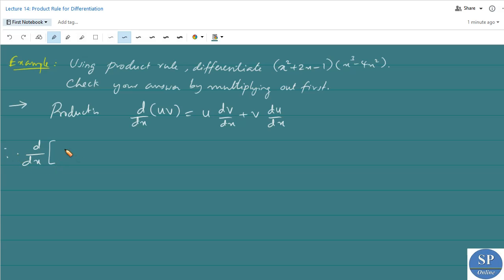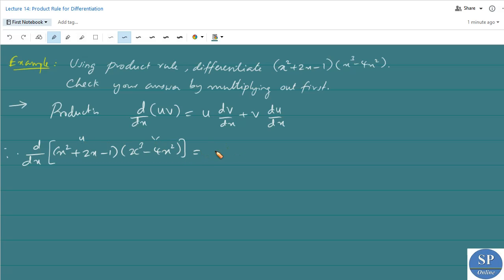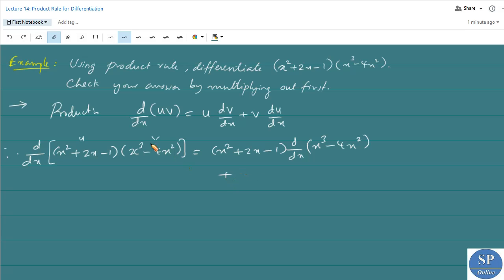The product of these two functions is (x² + 2x - 1)(x³ - 4x²). We can take the first as u and the second as v. So the first function u is (x² + 2x - 1) multiplied by d/dx of v, that is (x³ - 4x²), plus the second function (x³ - 4x²) multiplied by d/dx of the first function u, that is (x² + 2x - 1).